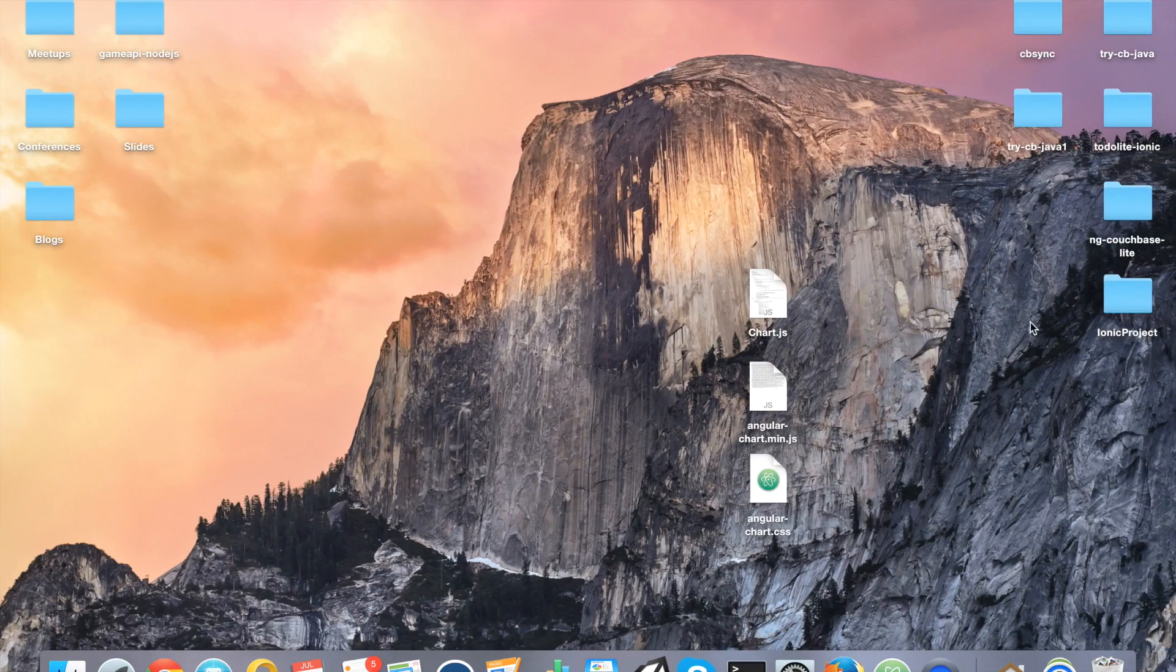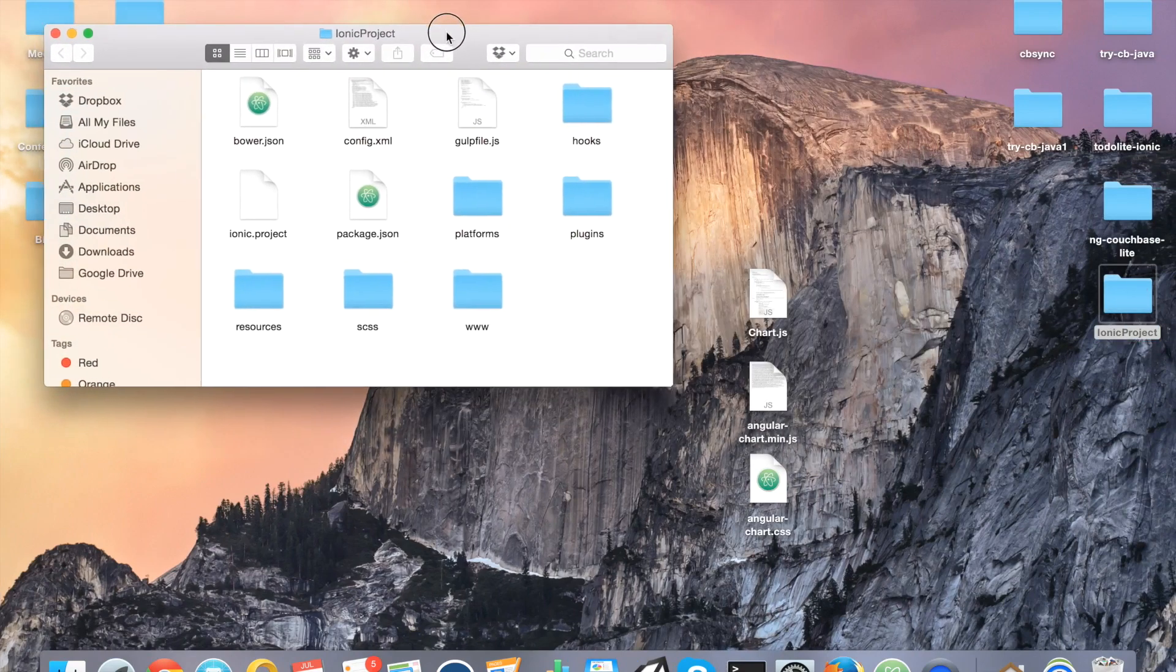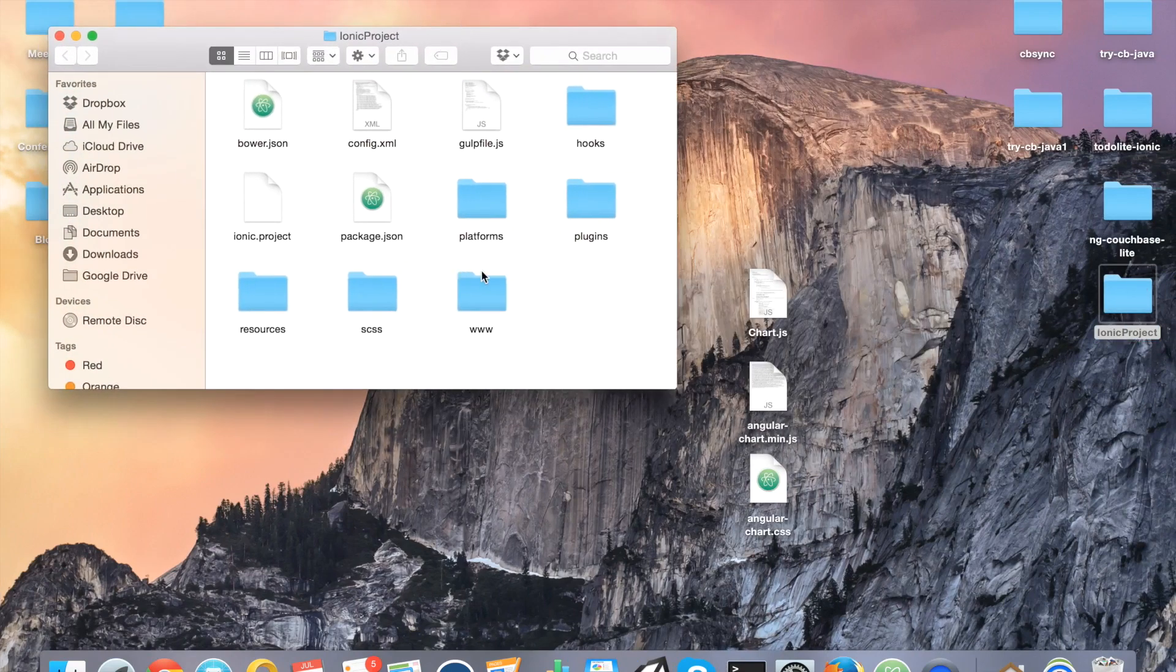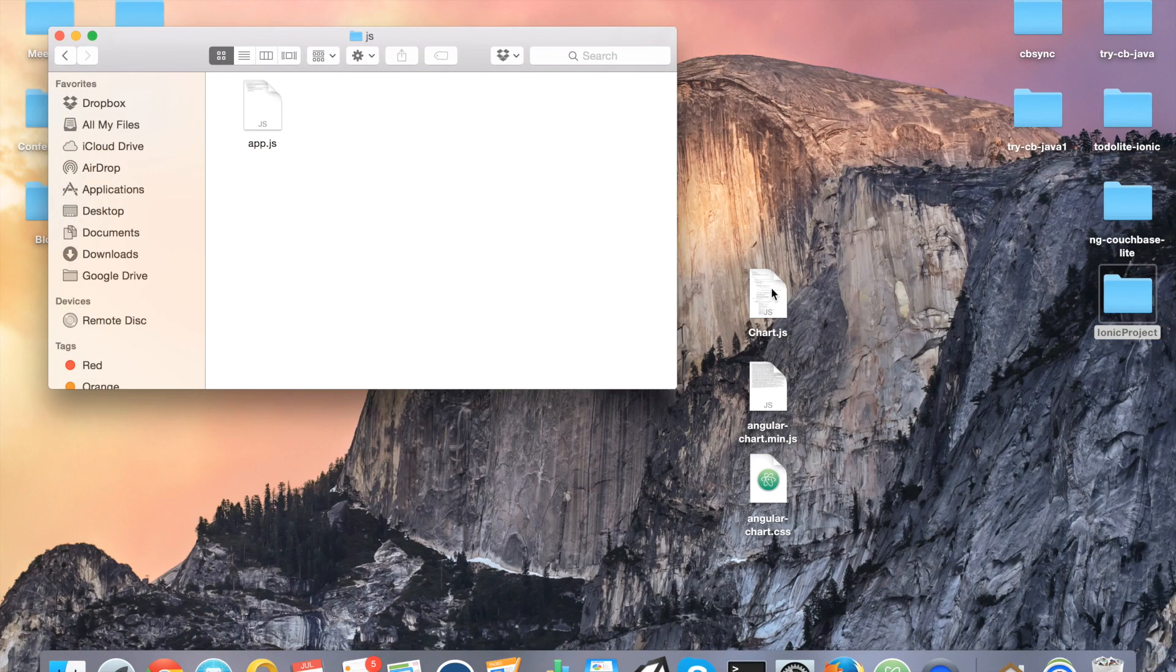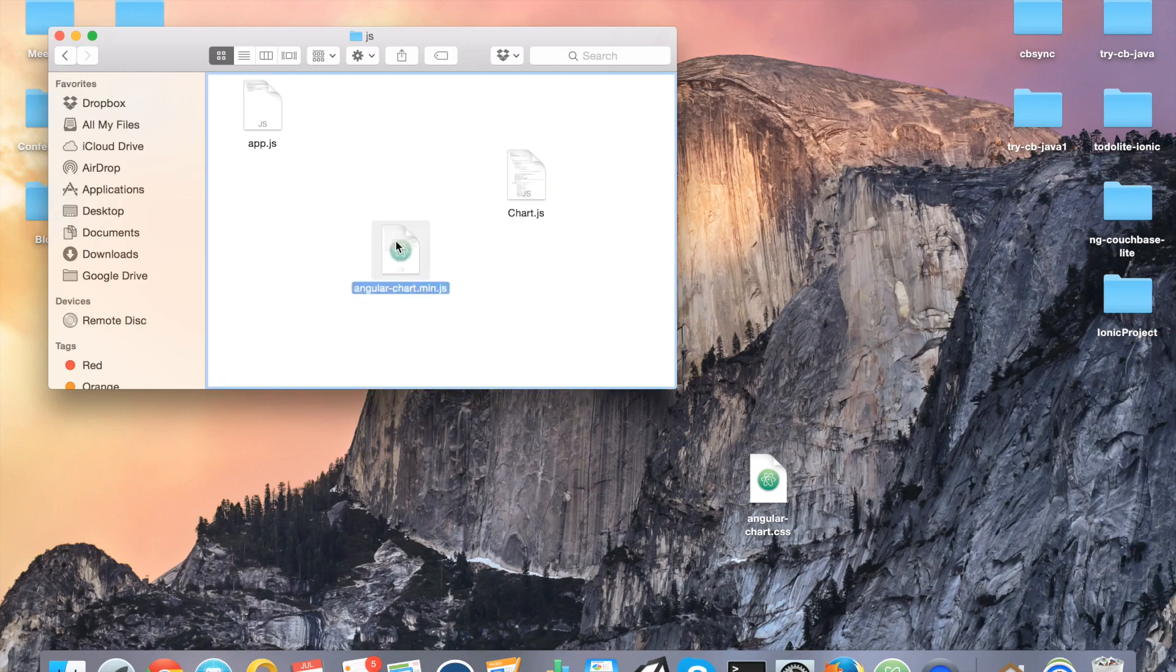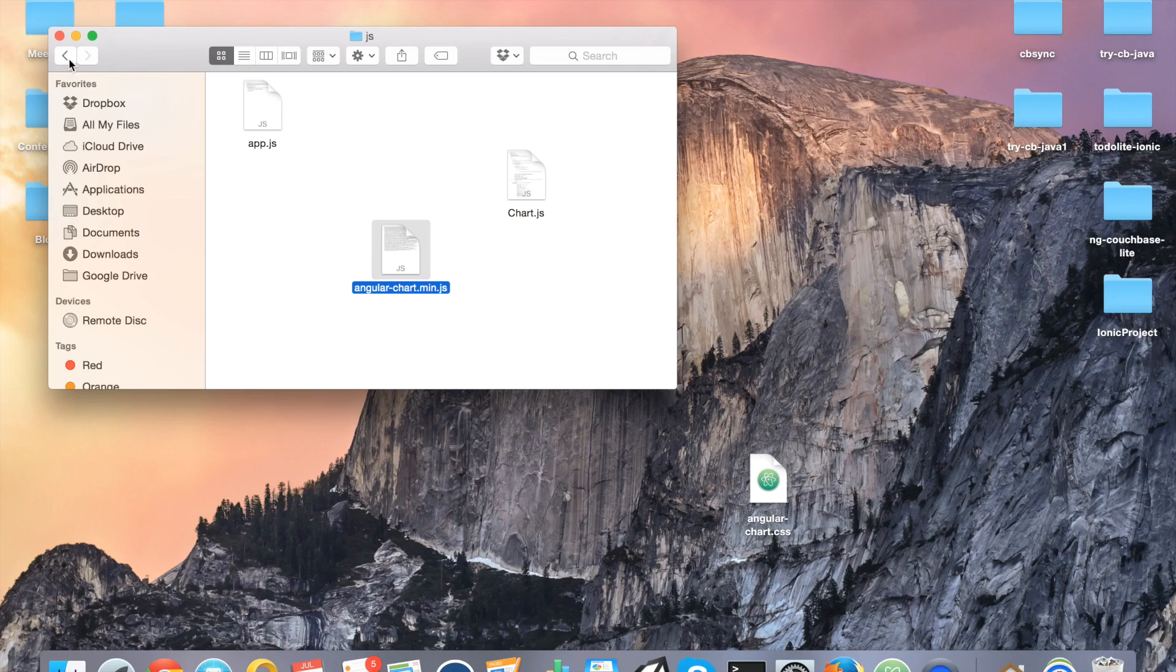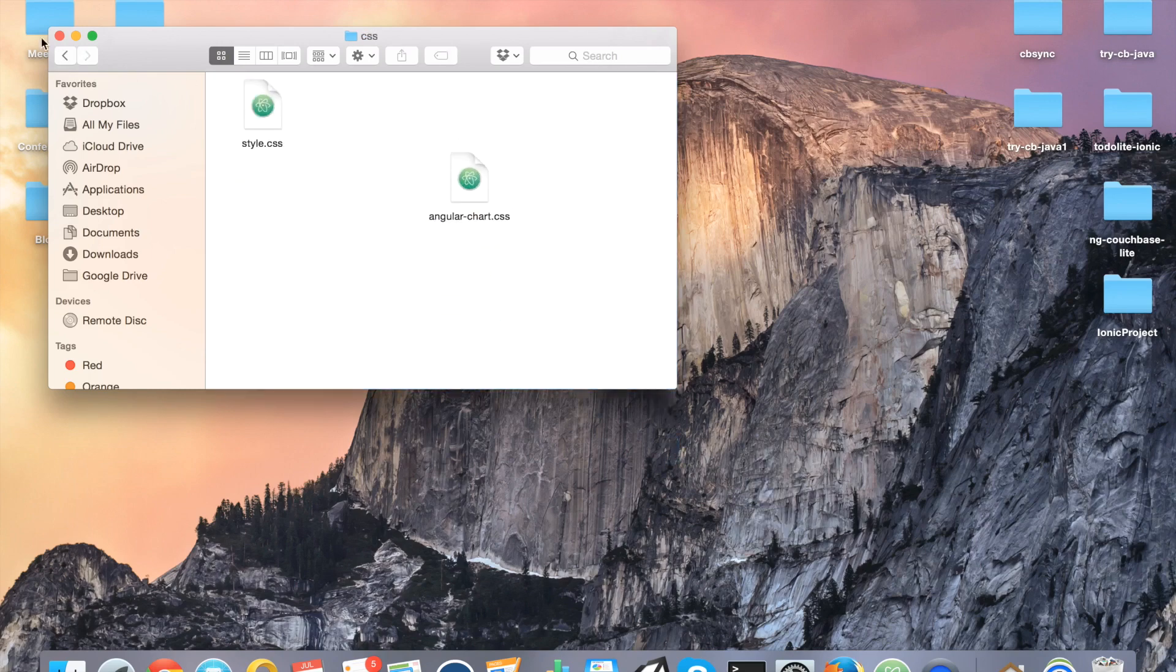So, I'm going to go ahead and open up my Ionic Framework project that I just created. I'm going to go to www and then JS and I'm going to copy both Chart.js as well as AngularChart the minified version. And, of course, I think Chart.js ships with the minified version as well. That's up to you if you want to use it or not. You probably should. So, with the two JavaScript files in the JavaScript directory, go to your CSS directory and copy over the AngularChart CSS file.